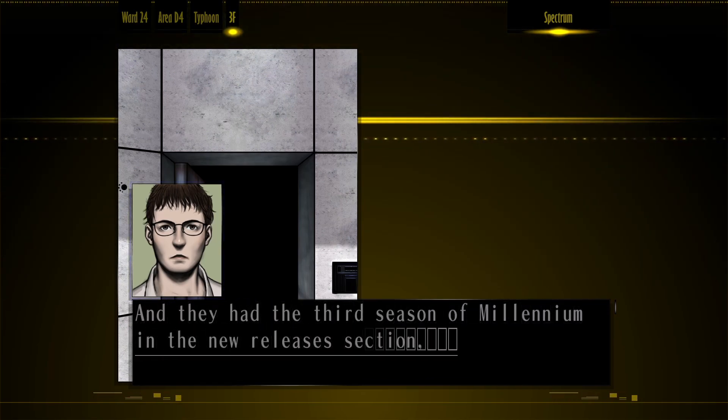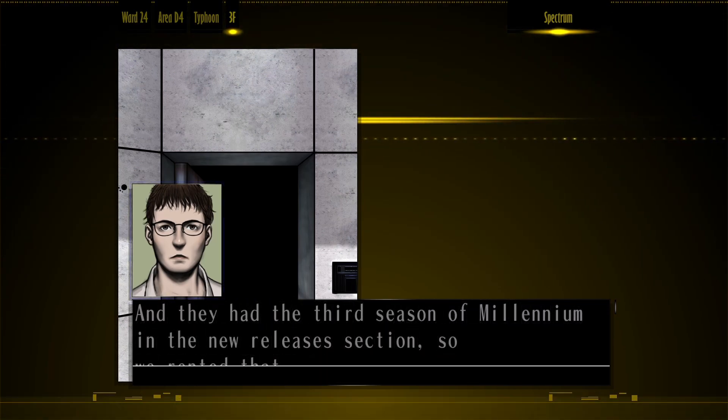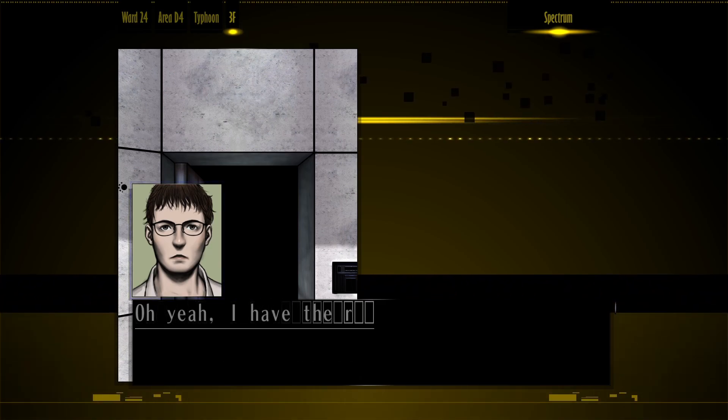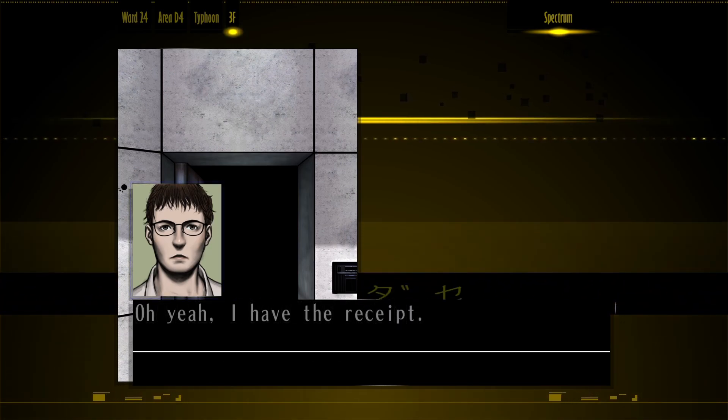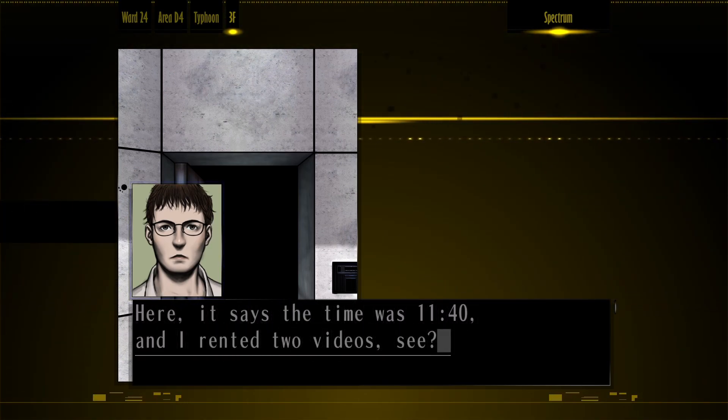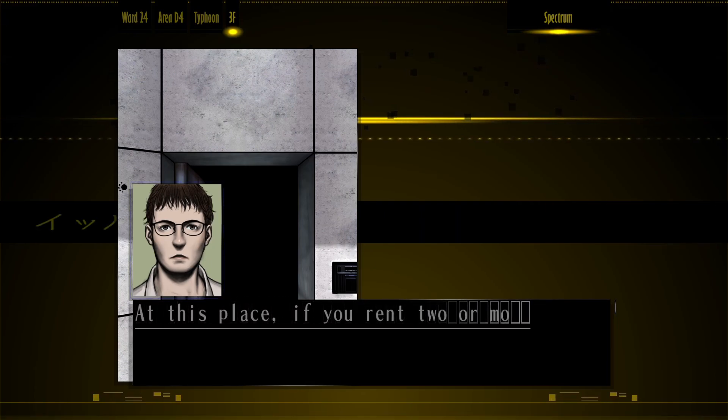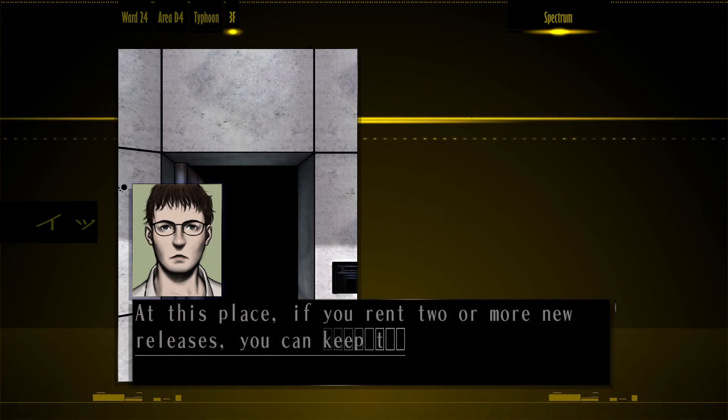We had a third season of Millennium of the New Releases section, so we rented that. Yeah, I have to see. Here, it says the time was 11:40 and I rented two videos, see?